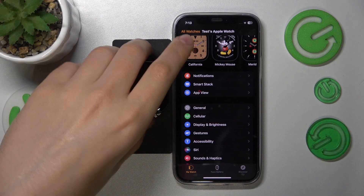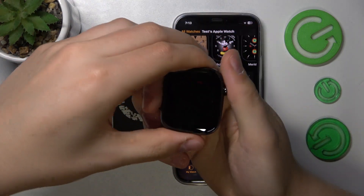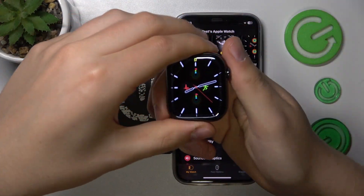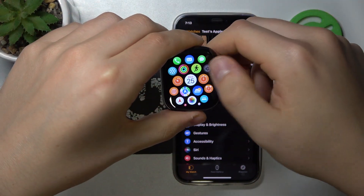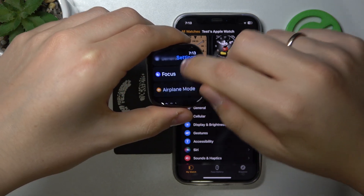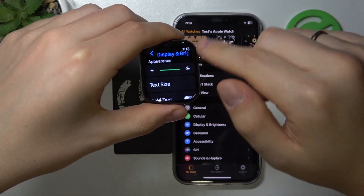So at the start, take your Apple Watch and wake it up. Next, launch Settings, scroll down and enter the Display and Brightness category.